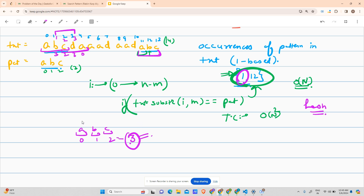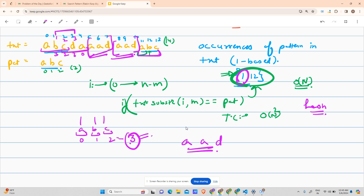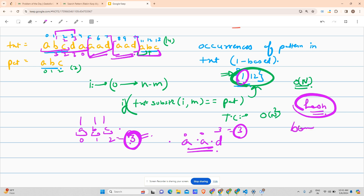But what if 'aad' is present in your text? For 'aad': 0+0+3=3, which also equals 3. Now you have to check individually again, which increases time complexity. This means the simple sum-based hash value is too bland — too easy to get collisions.